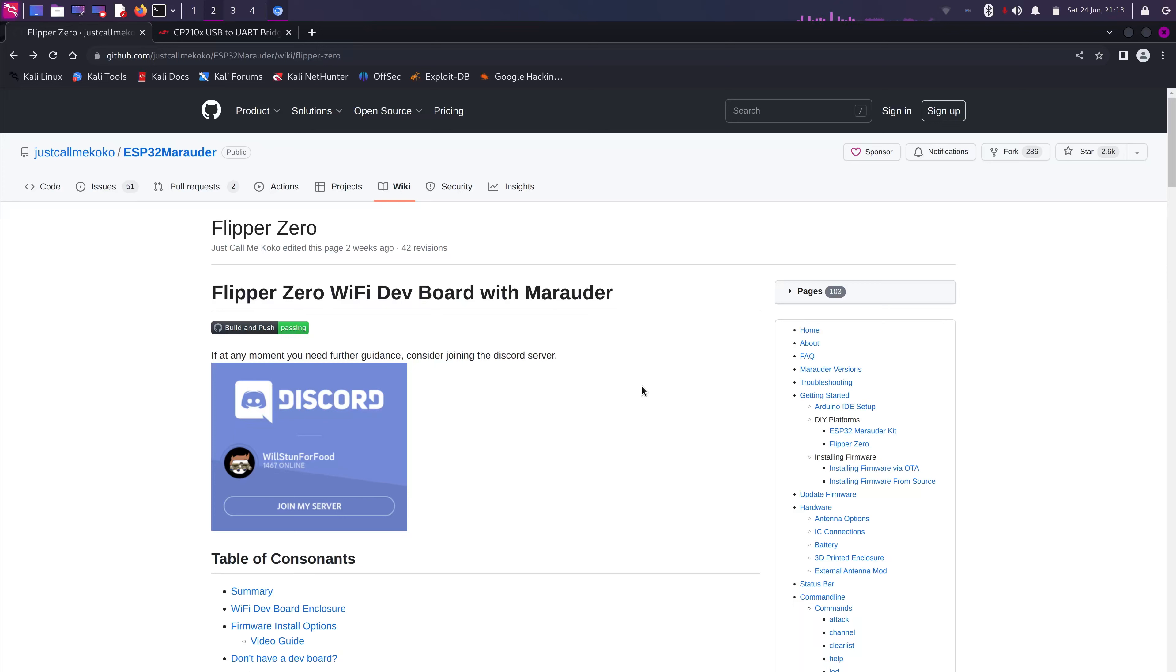Hello everyone, welcome back to another tutorial of Romsys Admin 102. In today's video, I will show you how to flash the Marauder firmware on your Flipper Zero Wi-Fi dev board.